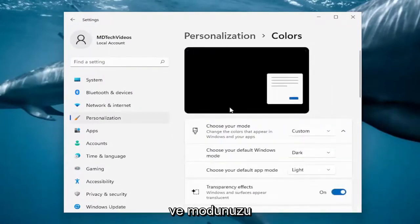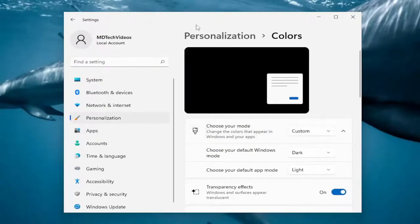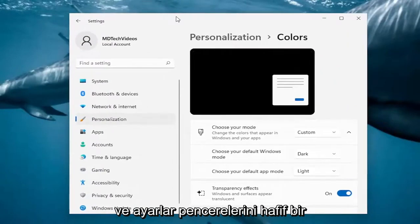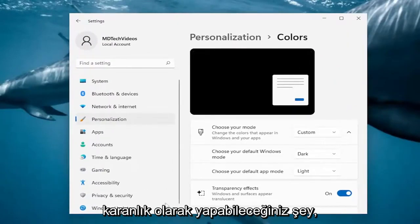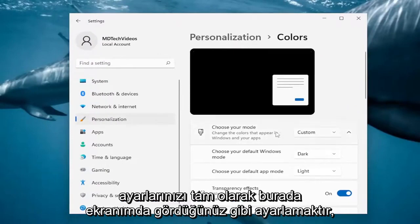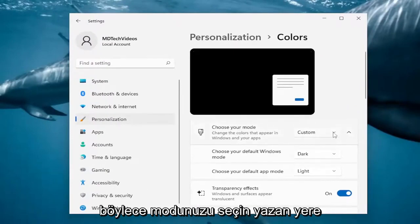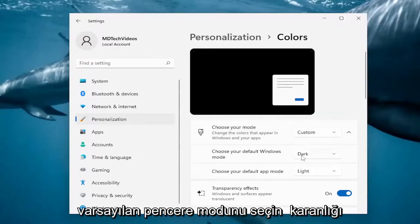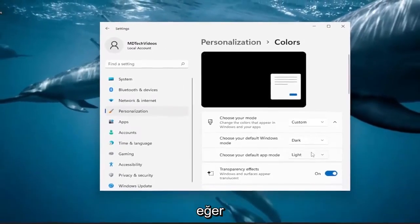Where it says 'Choose your mode' — if you want to have the settings windows as a light theme and then the taskbar and start menu as dark, just set your settings exactly how you see on my screen here. Where it says 'Choose your mode', click on the drop-down and select Custom. Where it says 'Choose your default Windows mode', you can select Dark, and then 'Choose your default app mode', you would select Light.